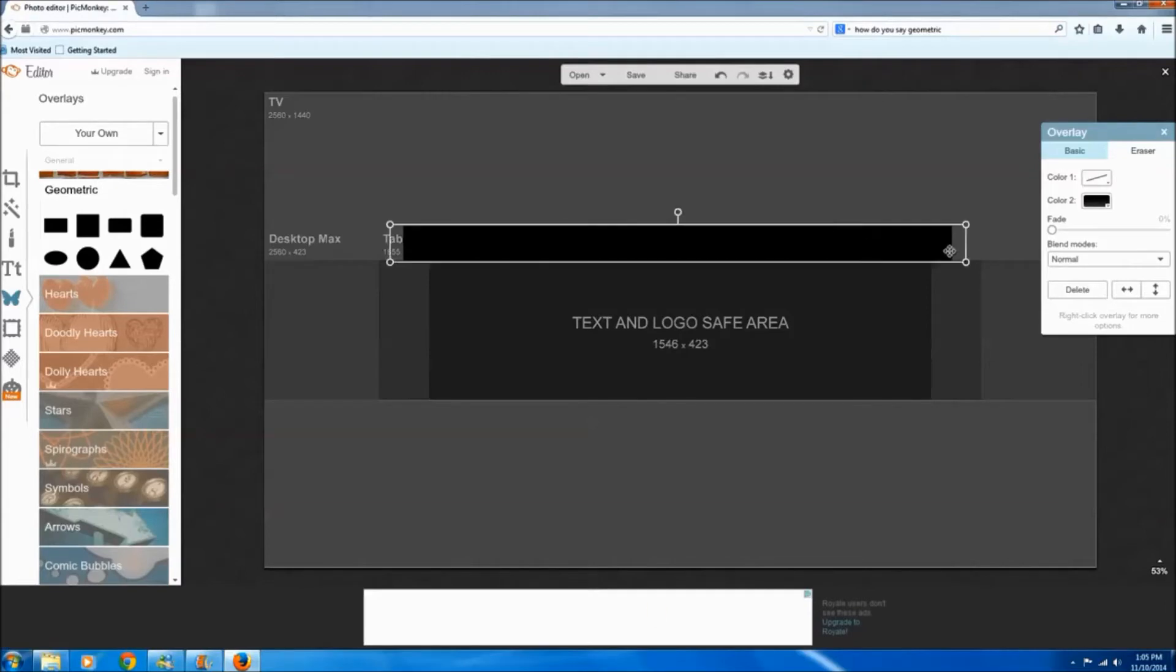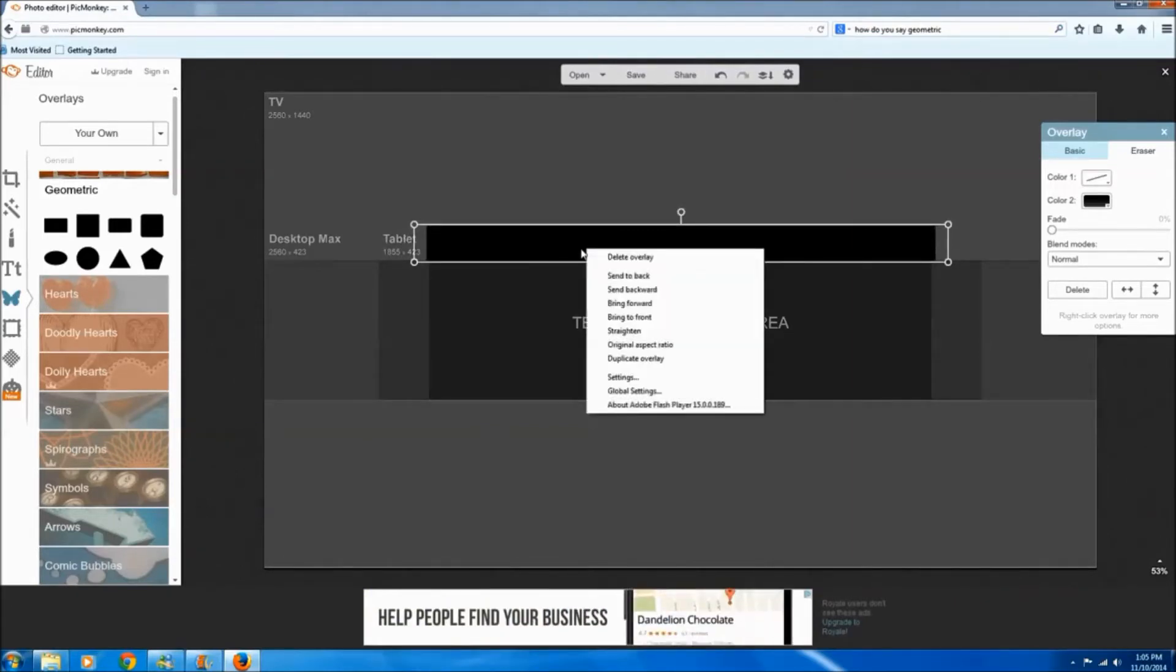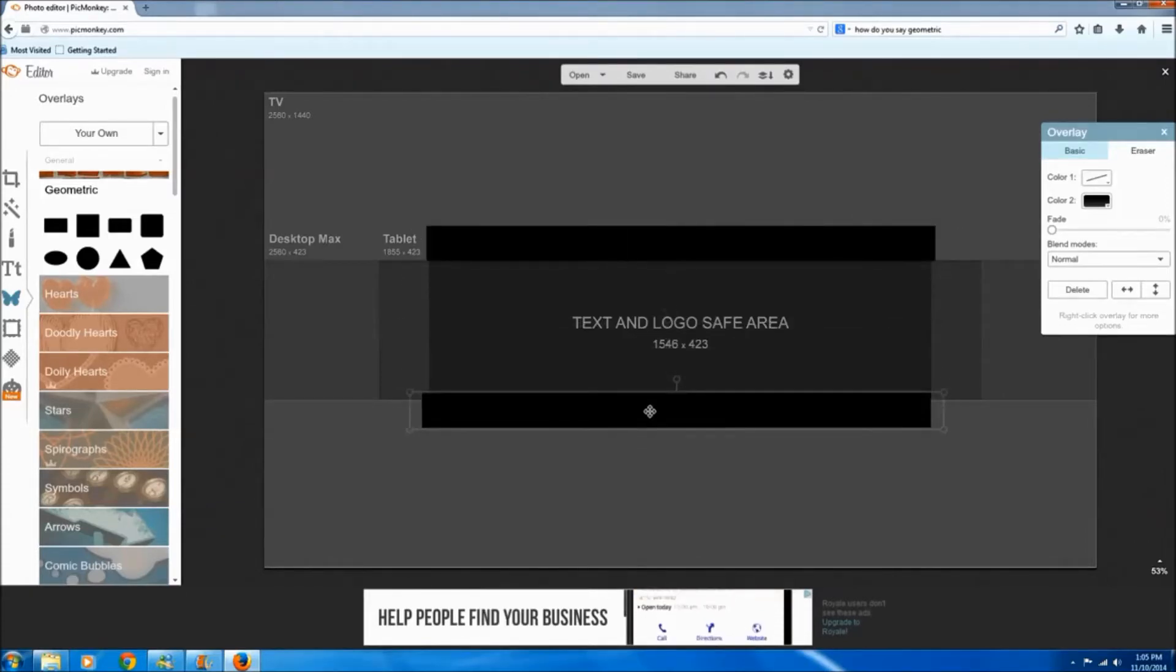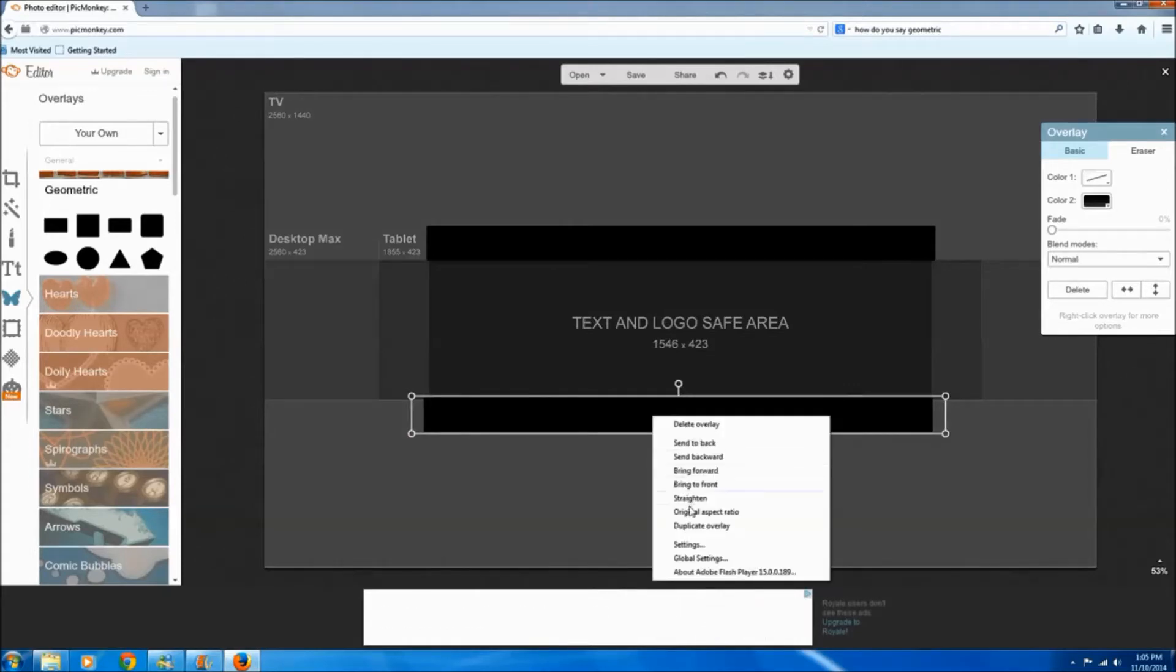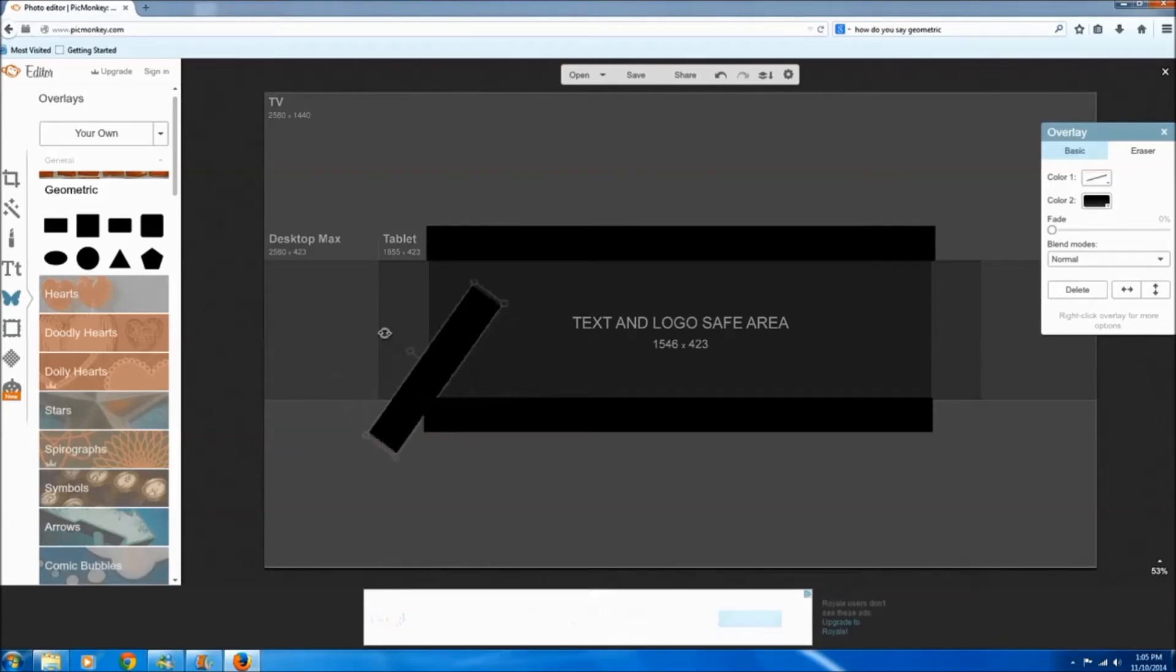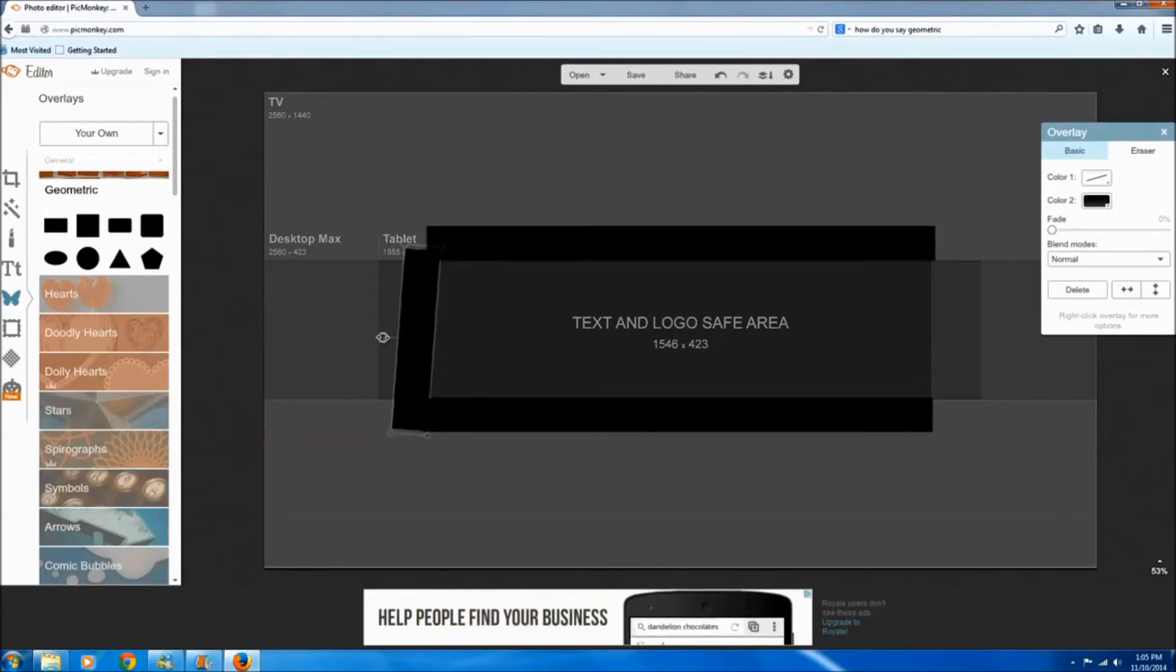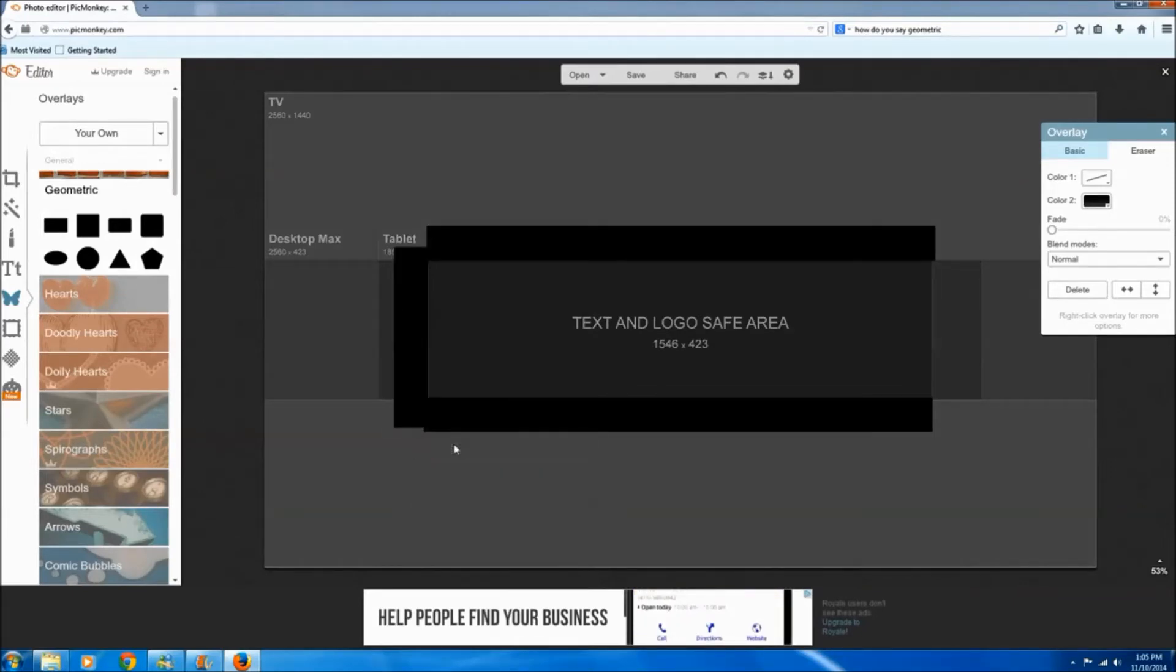And this doesn't have to be exact because we are going to delete this when we're done working. Okay, what we'll do is right click on this once you get it the size you want and duplicate the overlay, and now just move it to the bottom. Right click duplicate and we'll create our sides. And it doesn't have to be exact. Pretty close, right click again duplicate overlay.